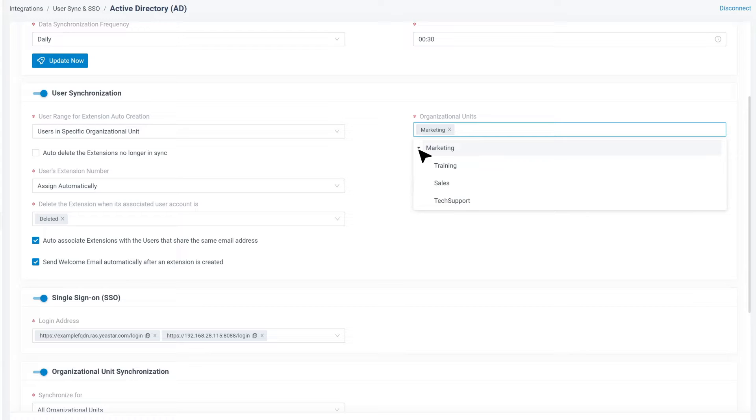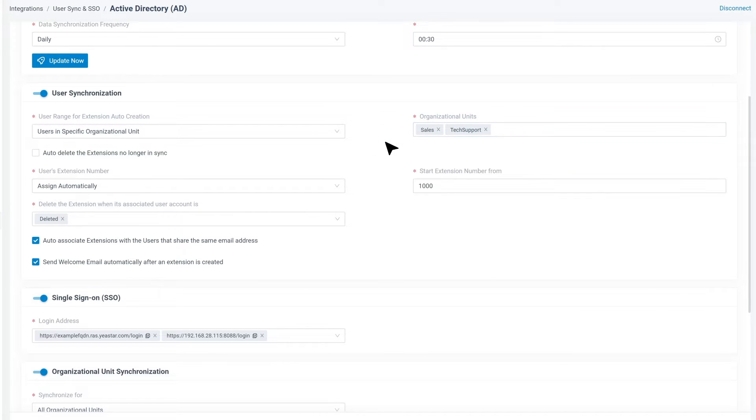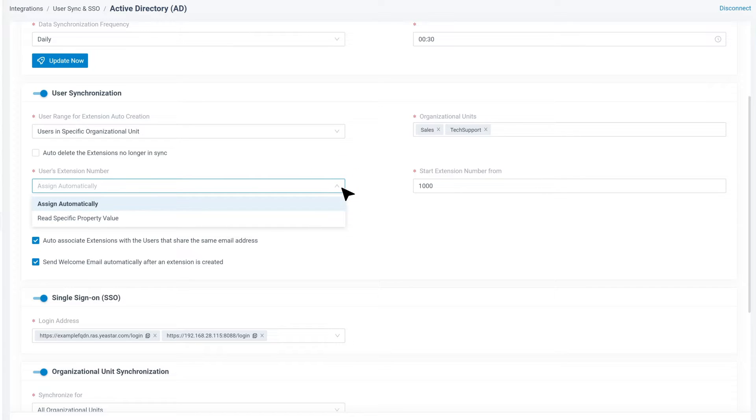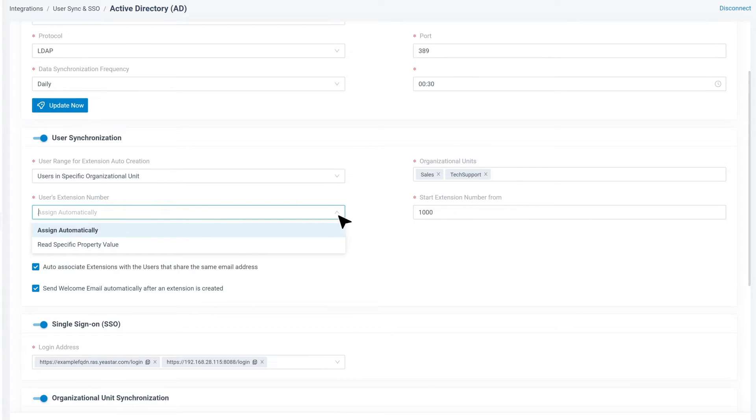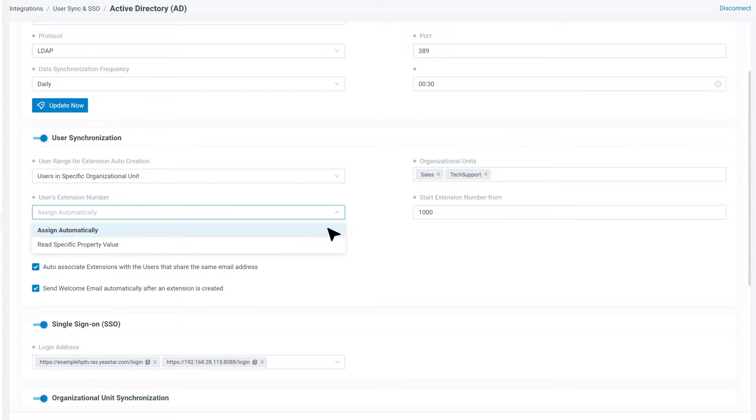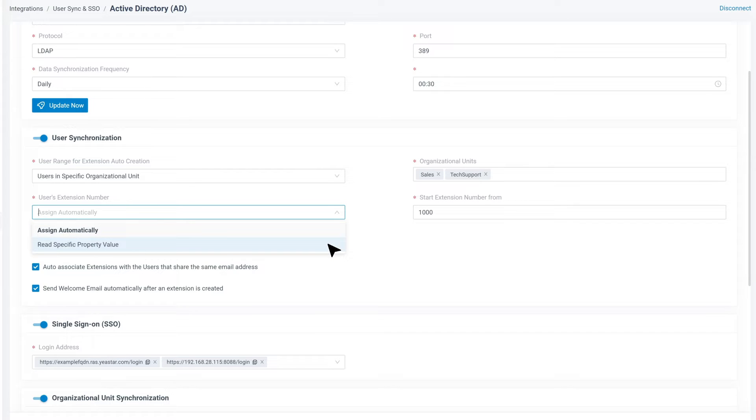Here we have four options. We can choose as we need. Then we can move on to decide how we want to assign the extension number. We can set up assign automatically and define the initial number. Or if the extension number is already set in the Active Directory user account, we can choose read specific property value and then point out the property name in Active Directory user setting where the number is configured.